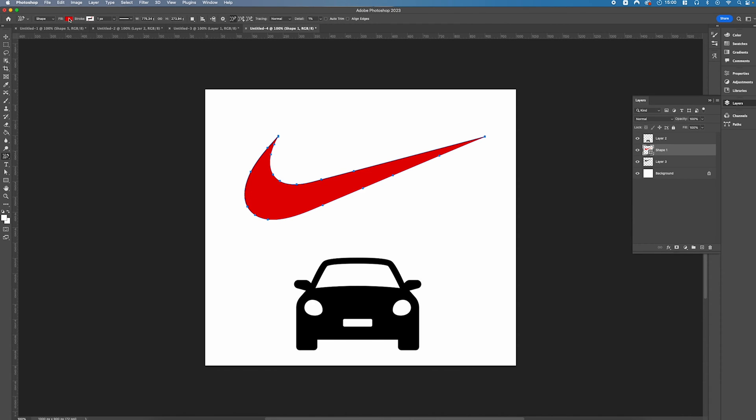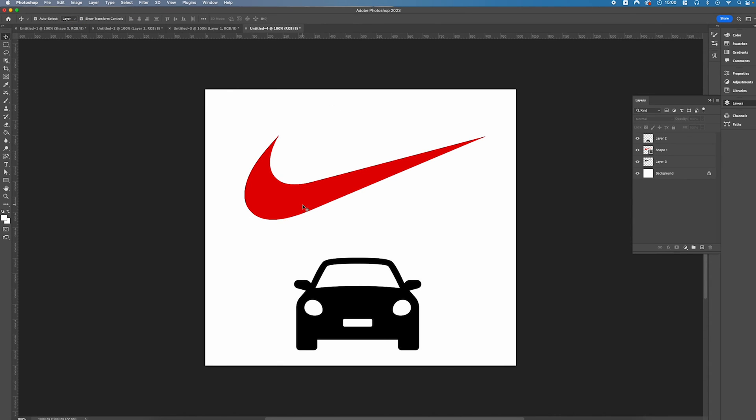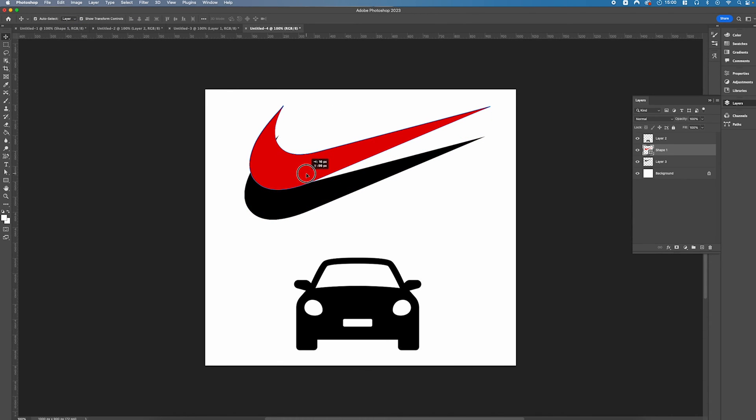Just ensure you have a fill color selected when you're tracing it. If we move it, it looks perfect—it's a nice sharp crisp logo which matches the original.